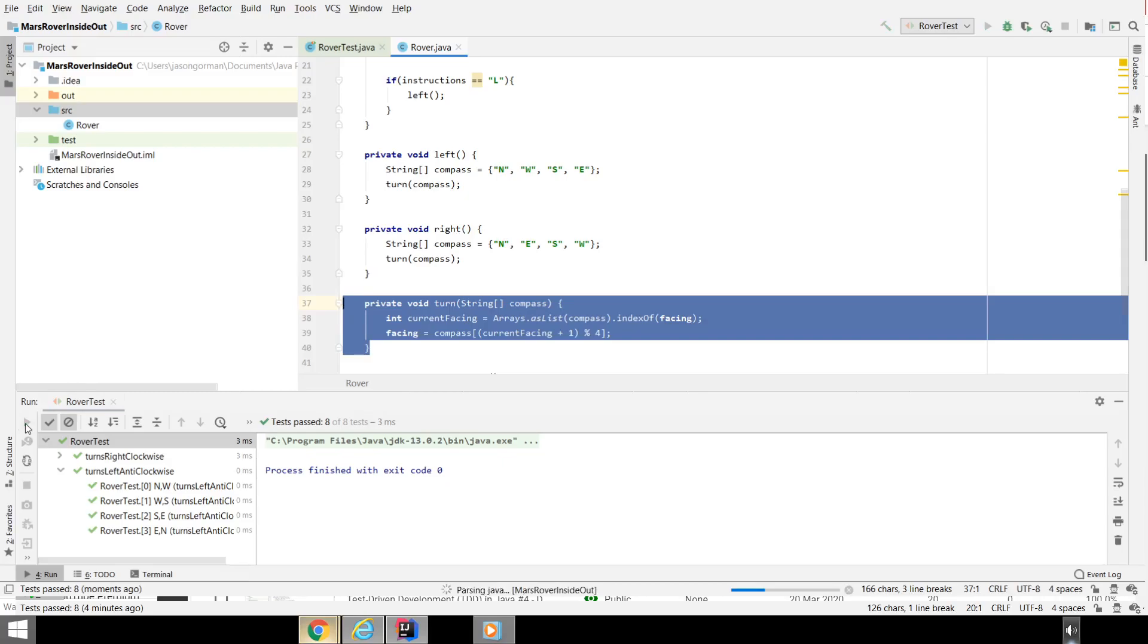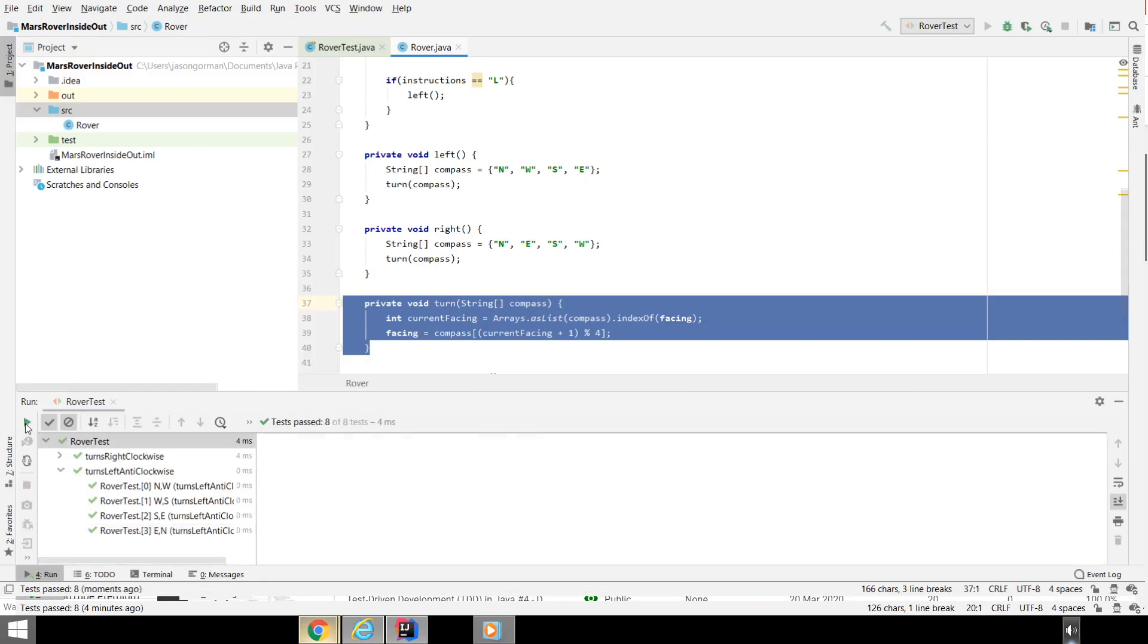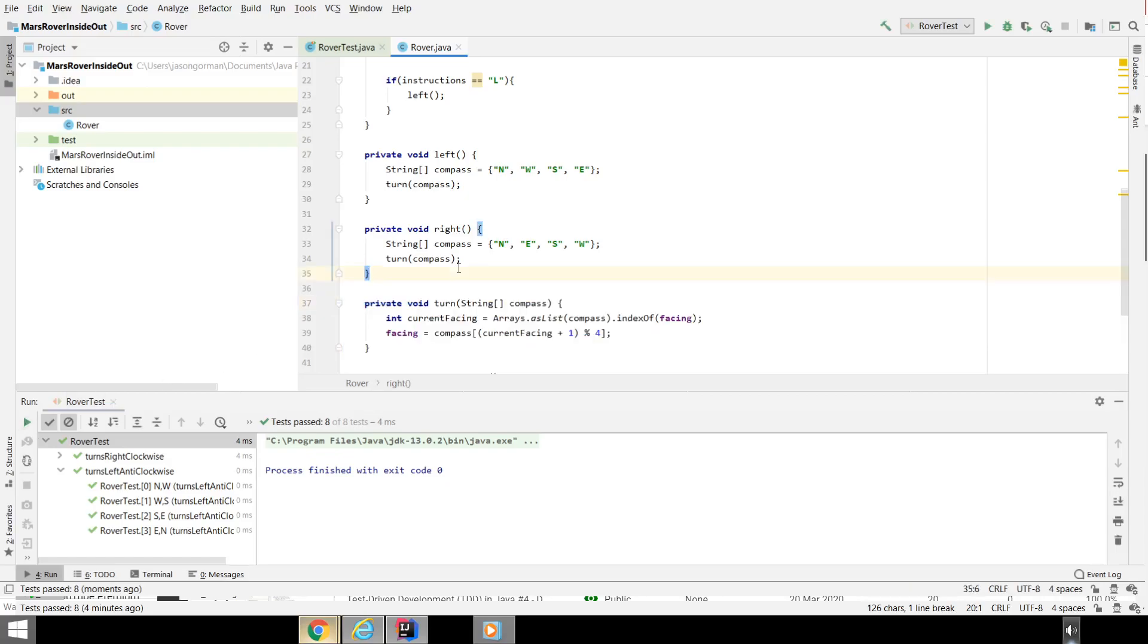Notice how often I'm rerunning my test here. Every single refactoring, even just moving some code down in the file, I rerun my test. It's good to run your test very often. Now, there's ways we can do these. For example, let's rename these. So I'm going to call that clockwise.